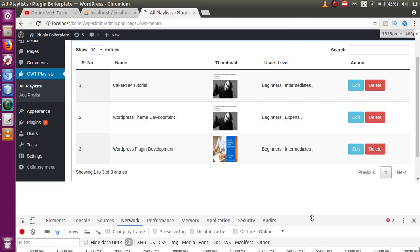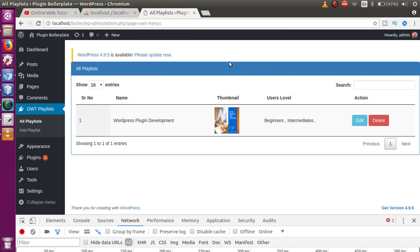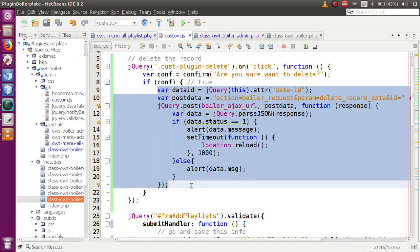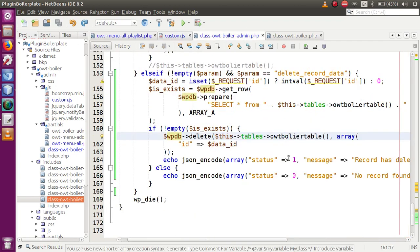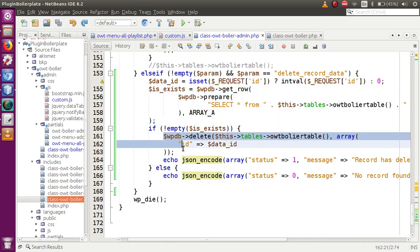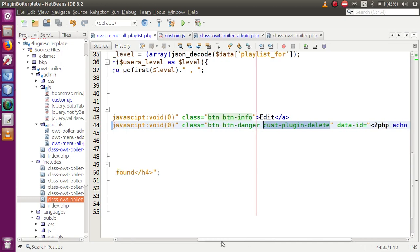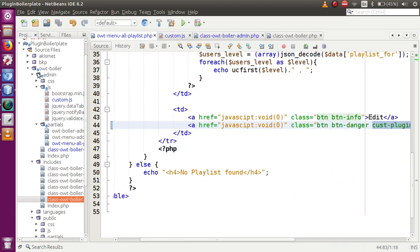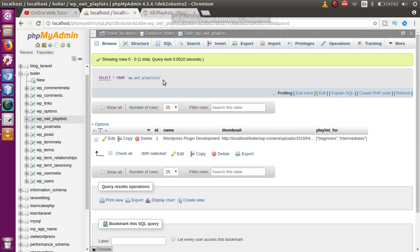After fixing the key name, reload the page and click a delete button. Clicking OK now shows the correct alert 'Record has been deleted', and the page reloads showing only the remaining records. We have successfully implemented delete functionality with user confirmation in our WordPress plugin.